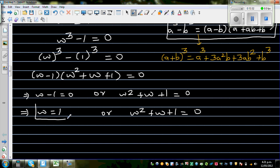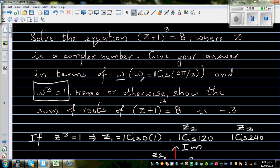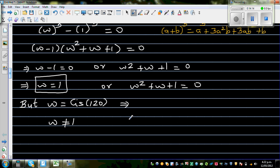If w = 1, that means w is a real number. But the question states w is a complex number — specifically w = cis(2π/3) — so w ≠ 1. Therefore, only the second result holds: w² + w + 1 = 0. Call this Result B.